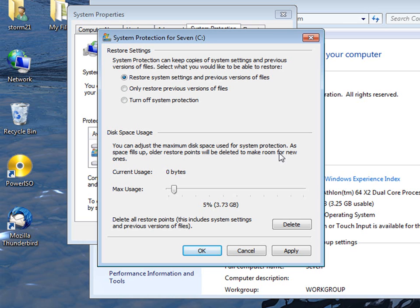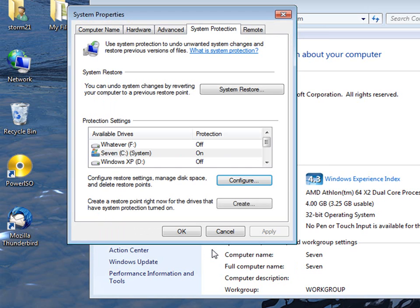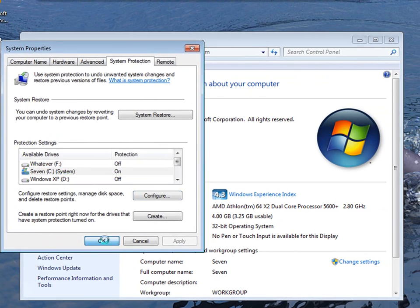But that's how you turn system restore on. I use the middle one, so just hit apply, and ok, and it's back on.